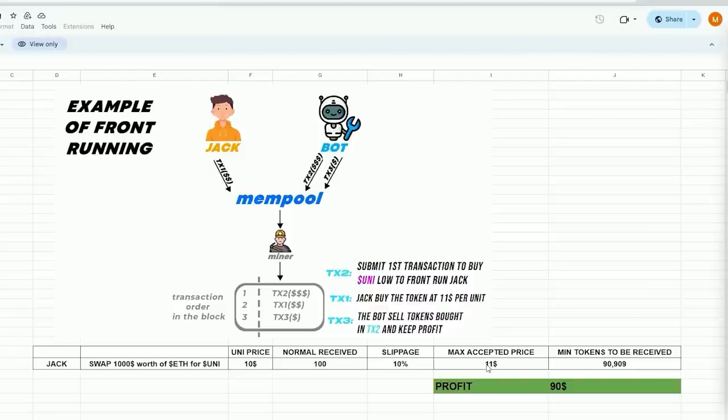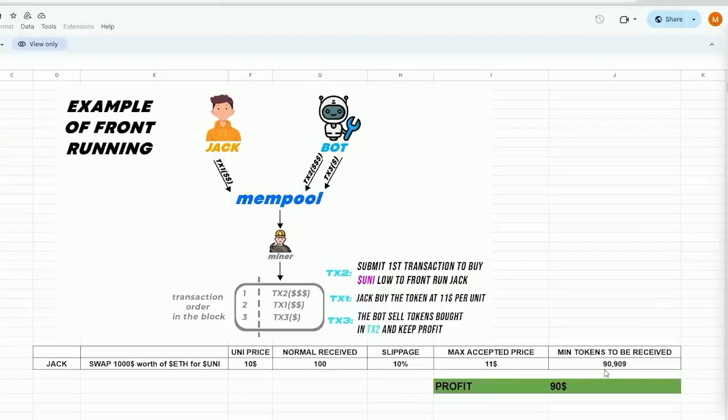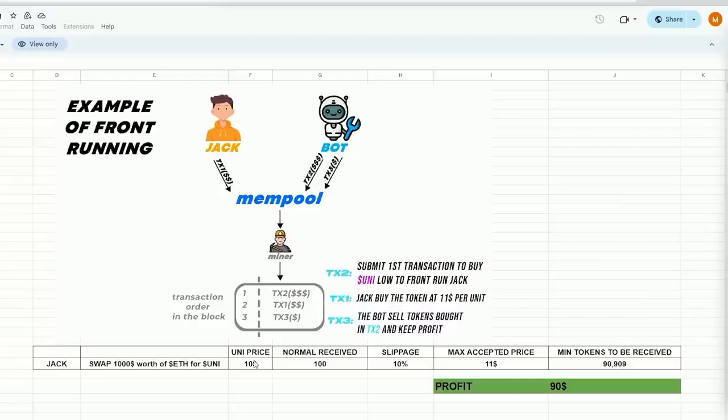In this scenario, by setting slippage at 10%, Jack agrees to pay a maximum of $11 per Uni token, equivalent to about 90 tokens for $1,000. When Jack uses MetaMask to submit the transaction, our bot will detect Jack's transaction, purchase Uni token for $10, and raise the price. So Jack will buy higher. Jack will purchase 90 units of the Uni token for a total cost of $1,000.